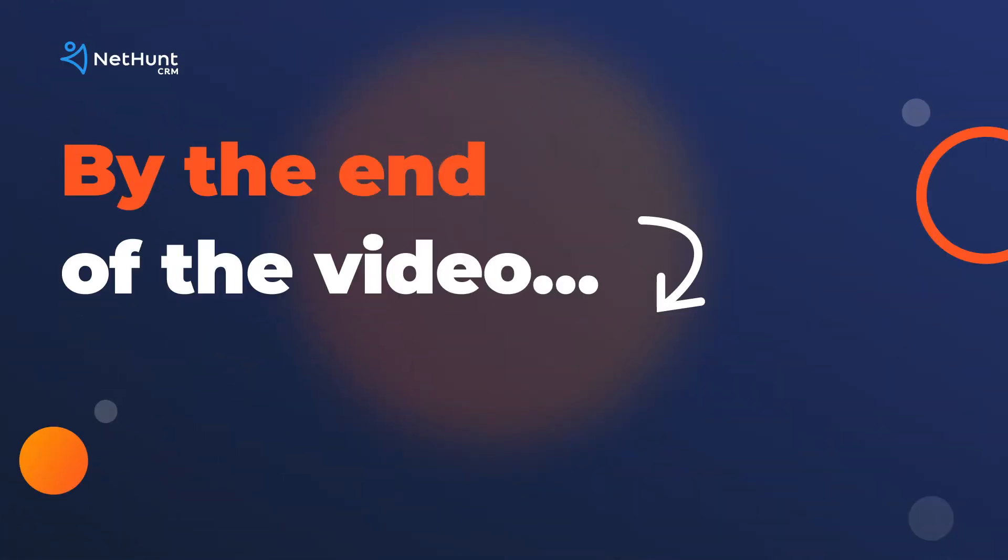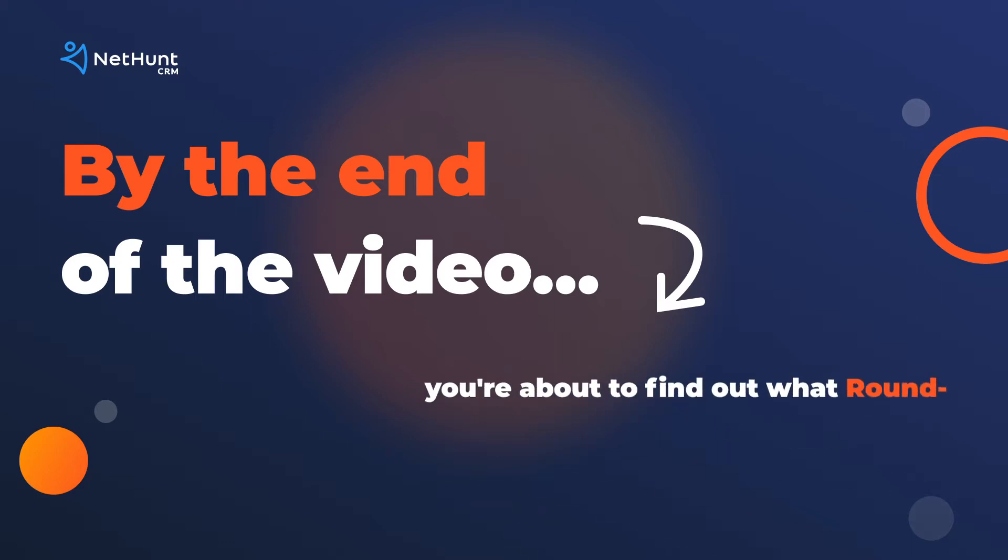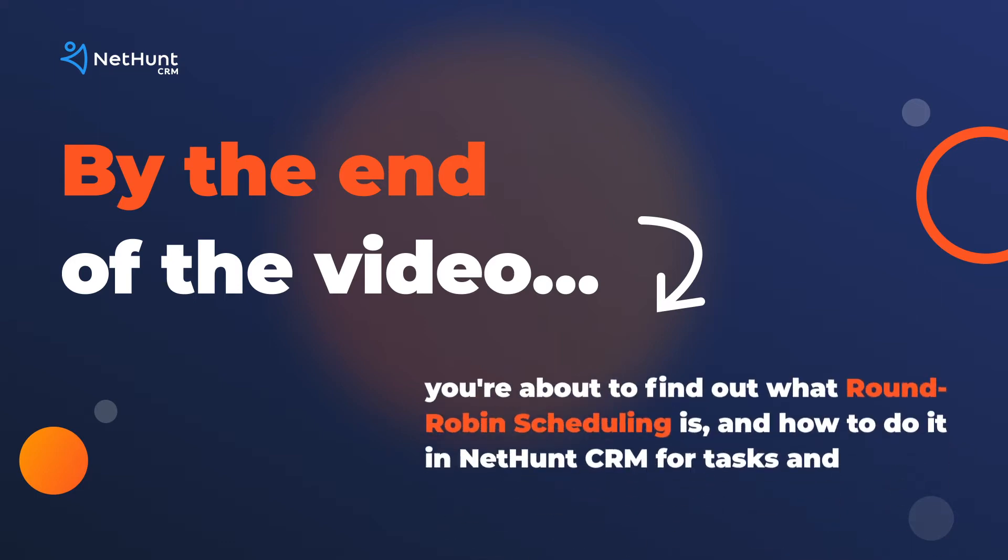In this final episode, we're having a look at how to automate tasks and client distribution amongst your team in NetHunt CRM on a round-robin basis. So by the end of this video, you're going to know what round-robin task distribution is and how to do it for your sales team automatically. Let's get growing!